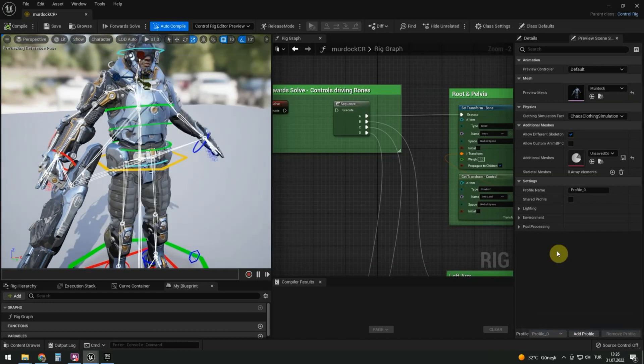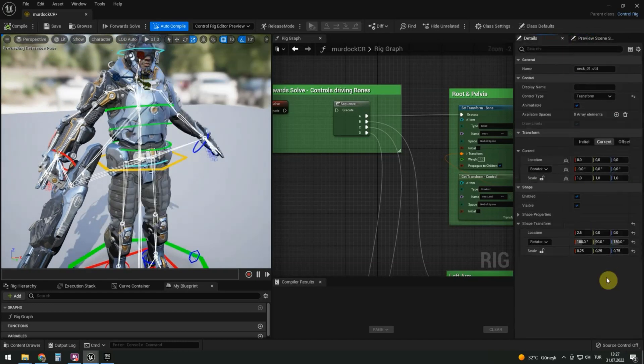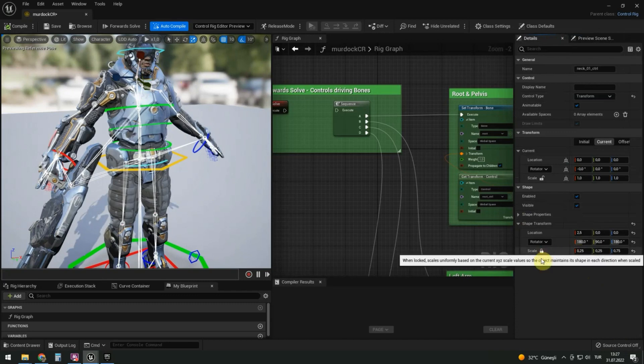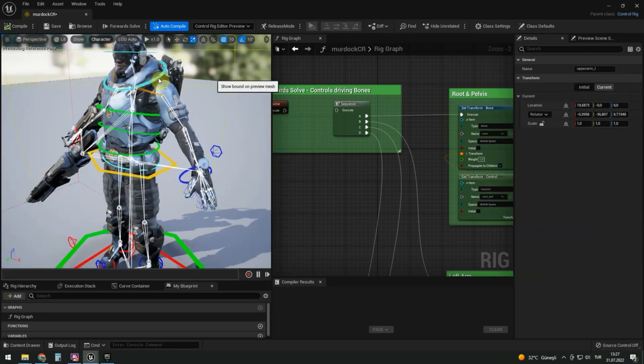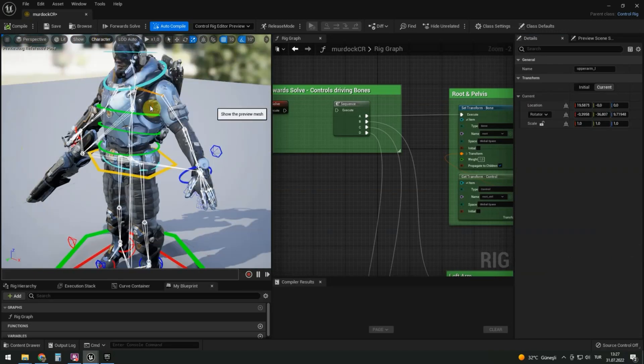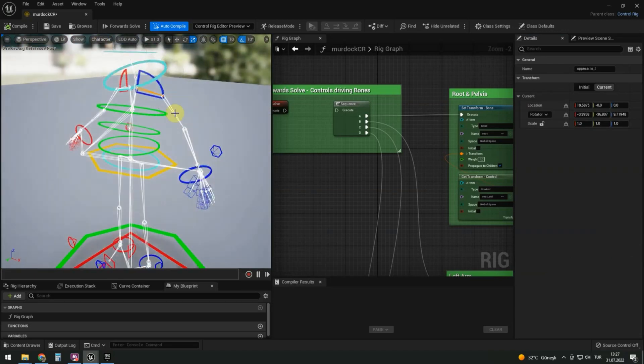To change the size of the control, go to the details tab. At the bottom, there is a shape transform. Close the lock and increase the size. To see only control rig and bones, we can turn off the mesh.